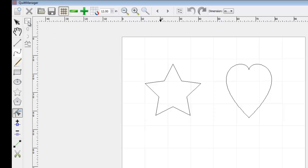Select the shape again. Now we can see the individual points that make up the star. Each of these can now be edited independently using the Point Editor tool.